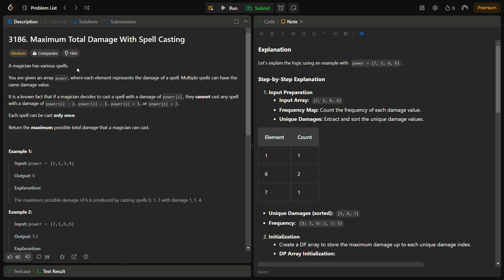Each spell can only be cast once. However, if you have two spells of the same damage value, you can cast both of them. We have to return the maximum possible total damage that the magician can cast.